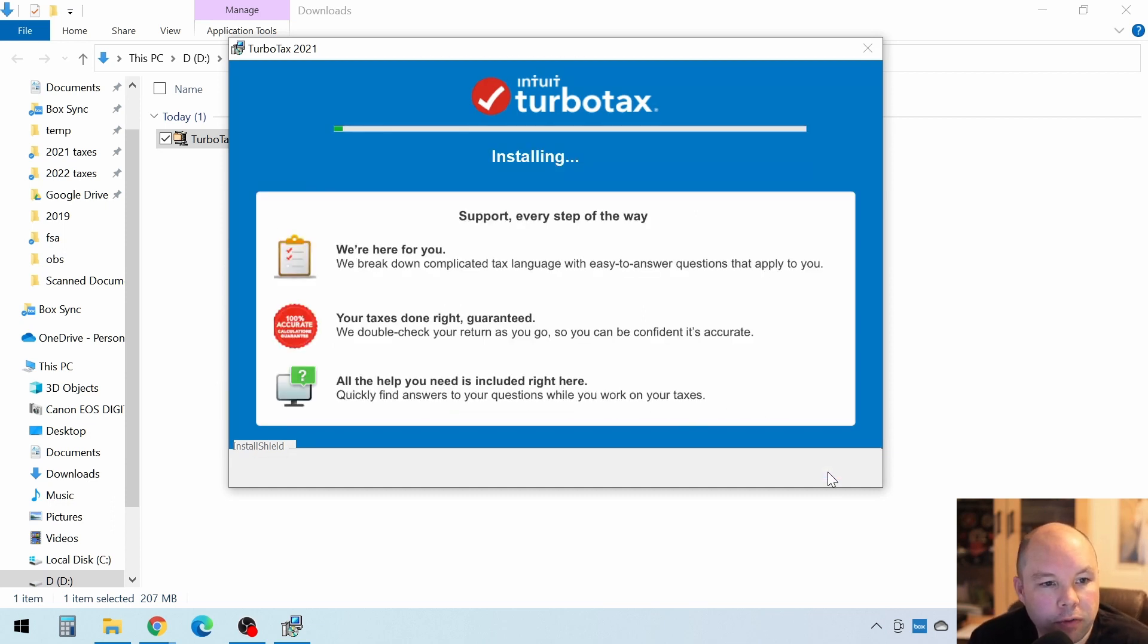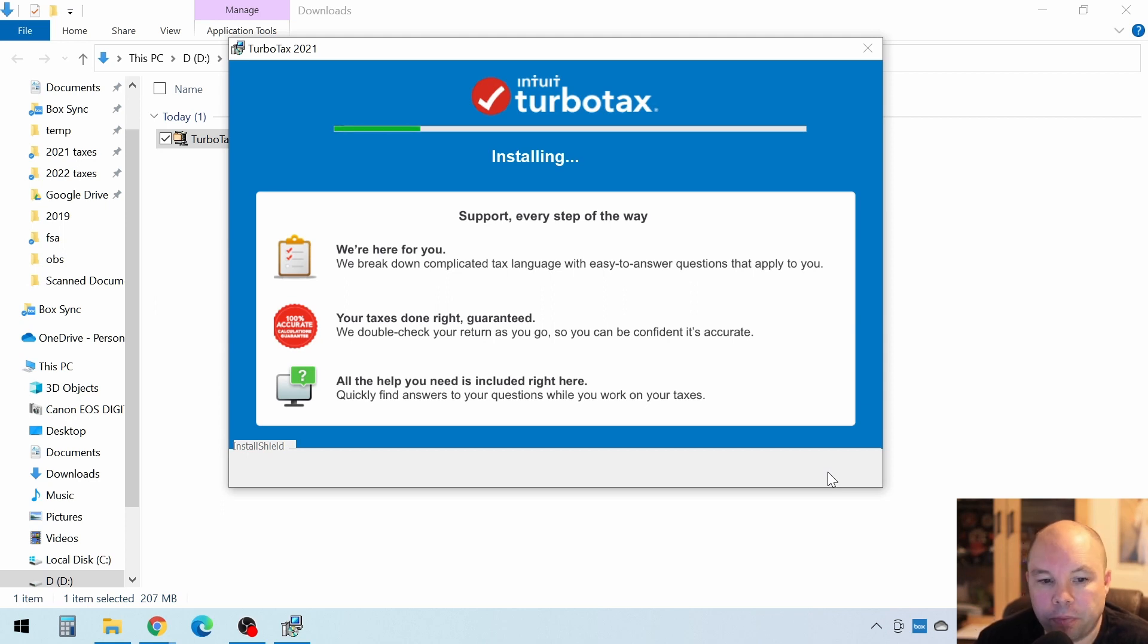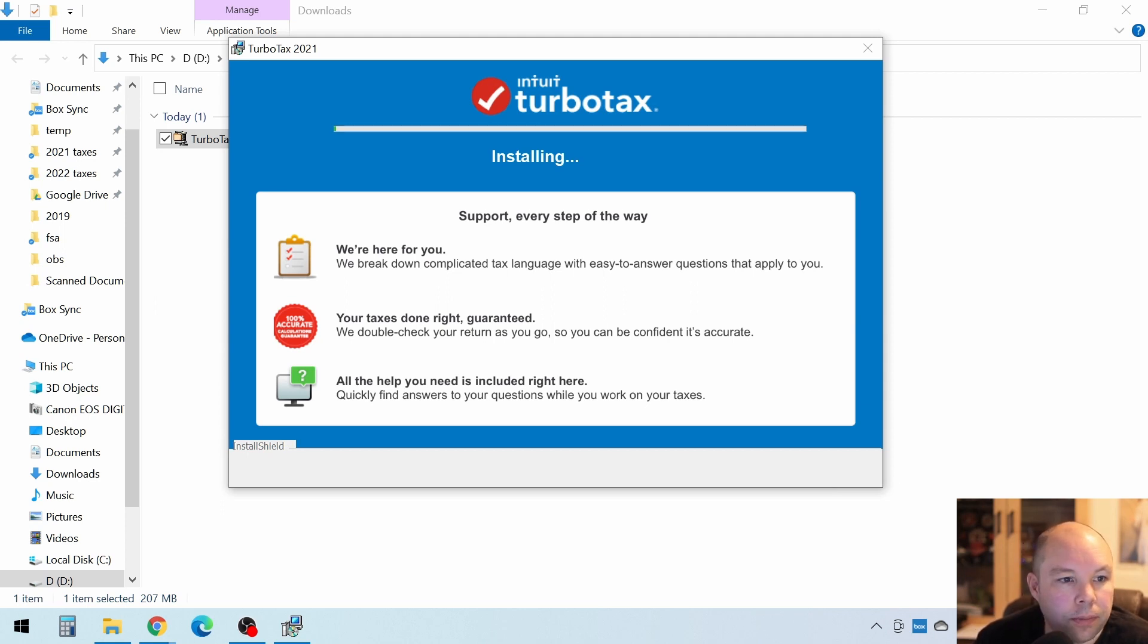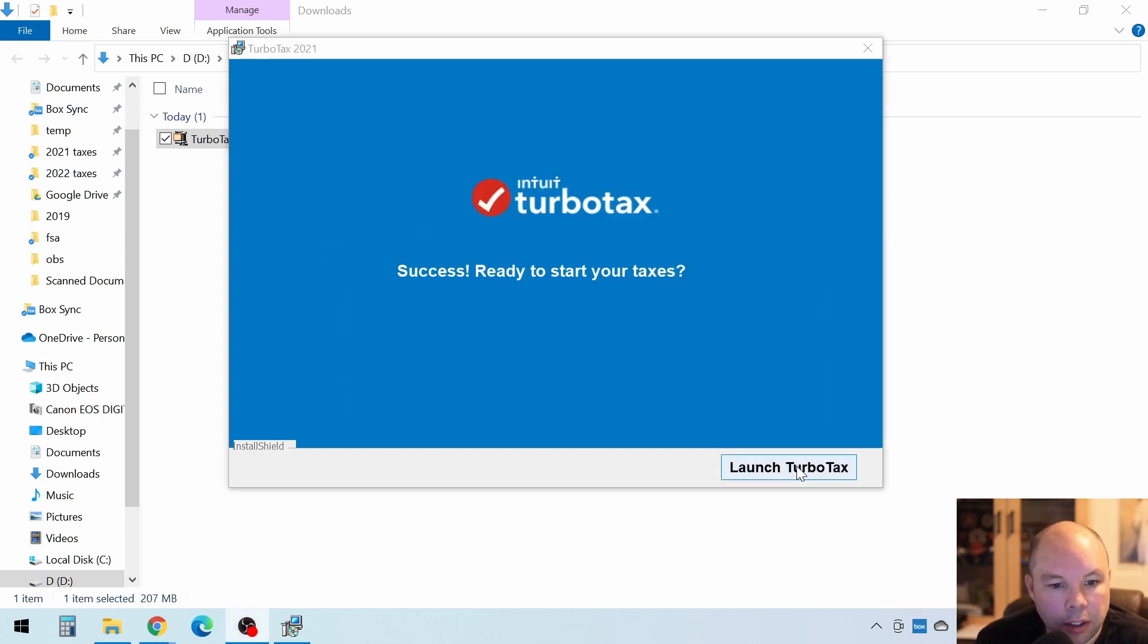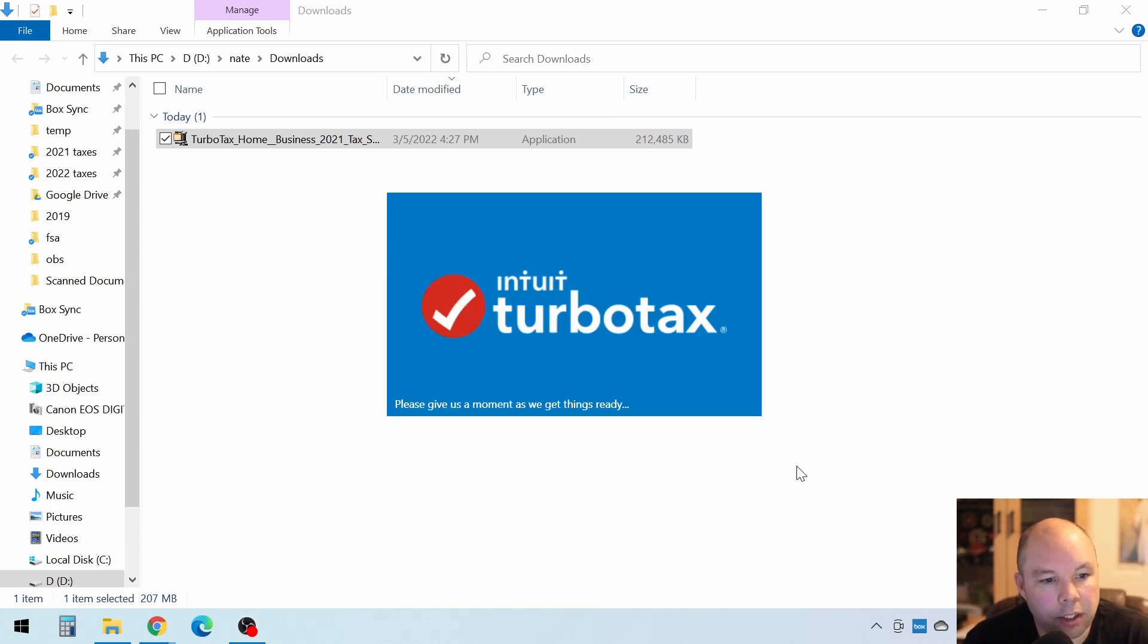That'll take a few minutes to run through the installation. All right, once that's done, you'll see this screen. Click on Launch TurboTax, and you'll see that software open up.